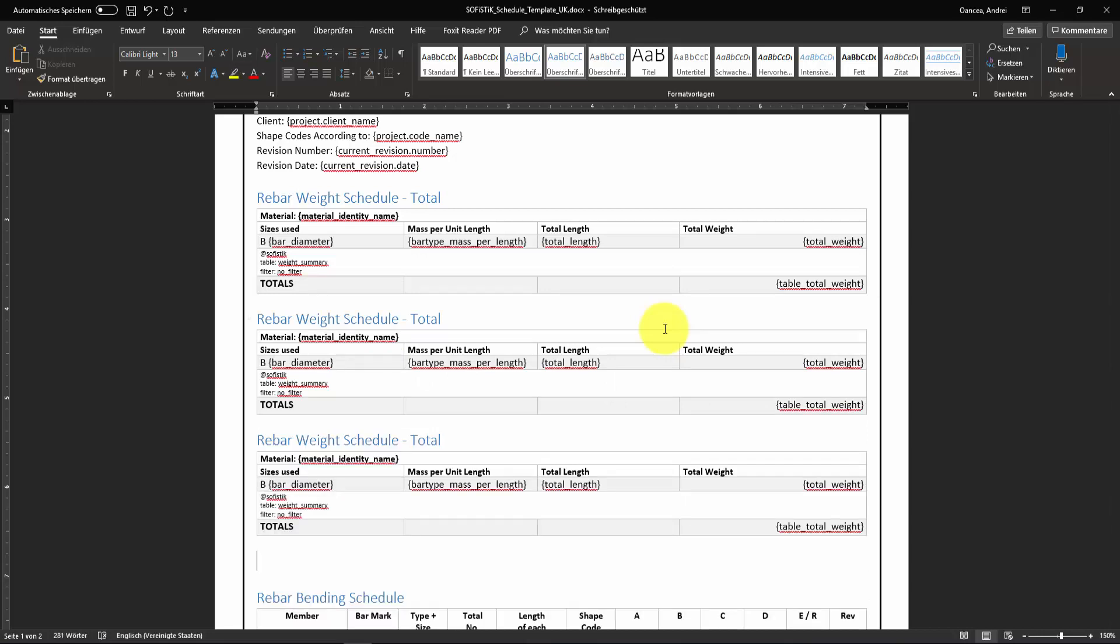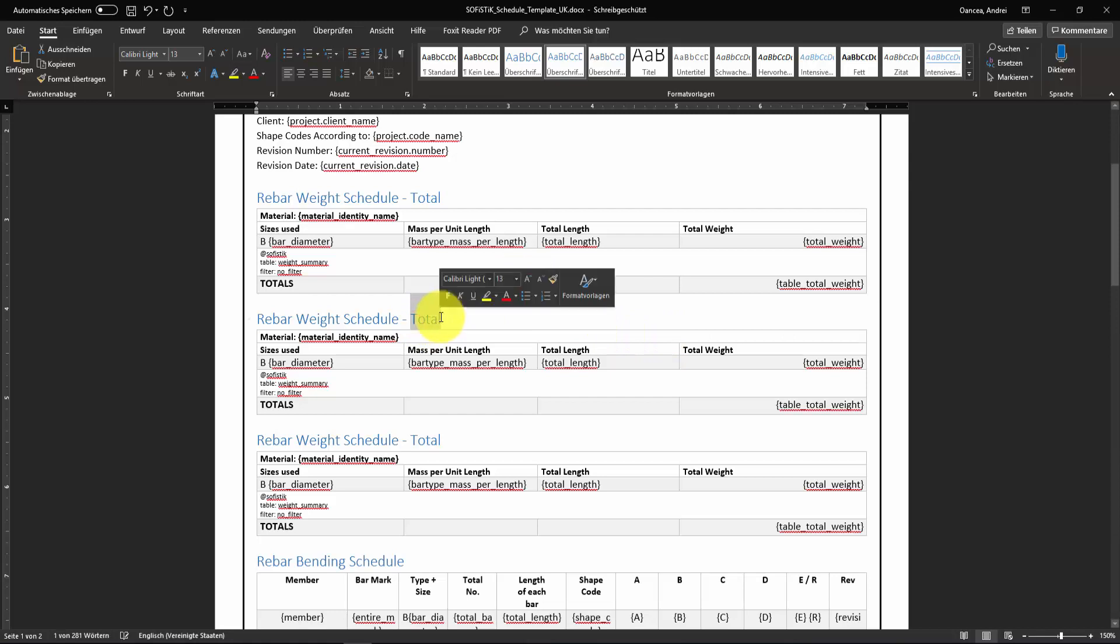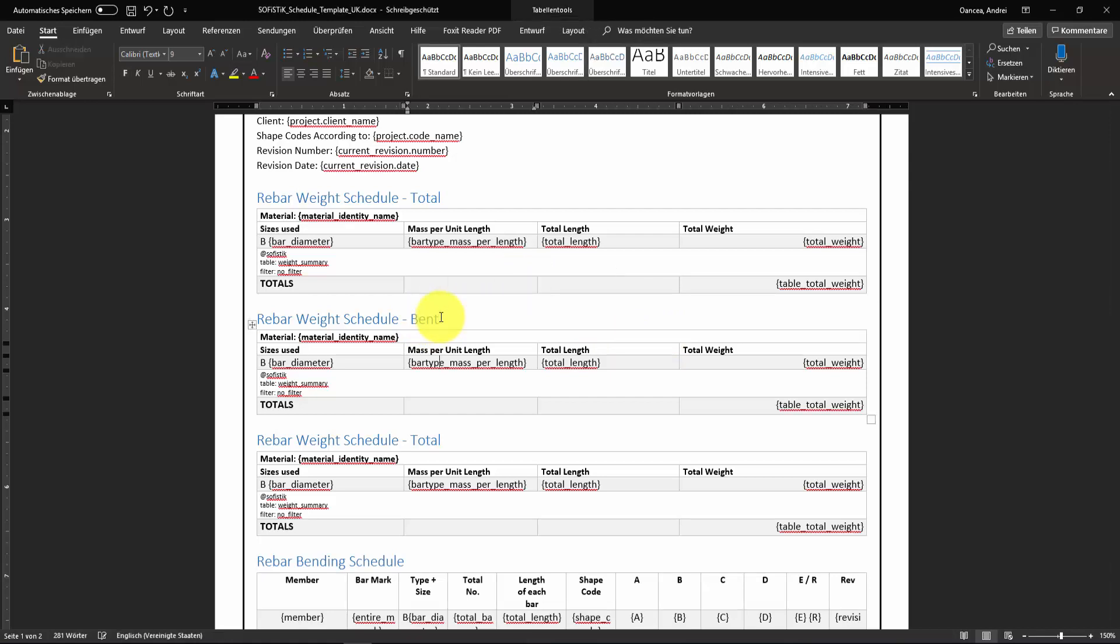Rename. Then edit the value for filter. I want to create also the ones for the bent and not bent rebars.